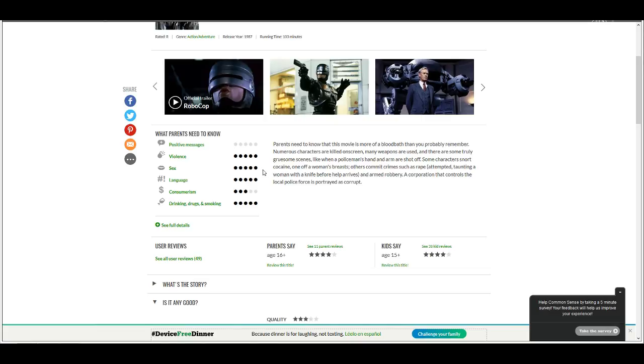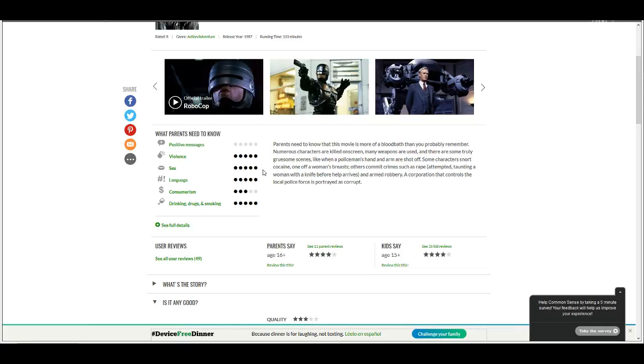Language, five stars. Yep. Consumerism, three stars. Why does it give a three star rating for consumerism? It's Robocop. It's like one of the most consumerist movies ever. The villains are yuppies who run a corporation. Why does that get a three star rating? Drinking, drugs, and smoking, five dots for that.